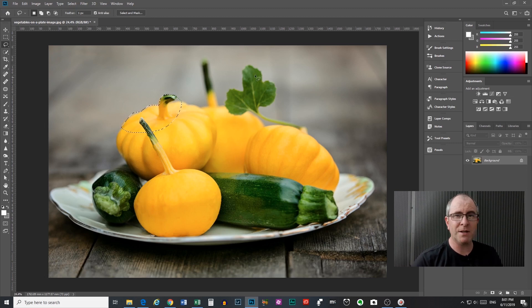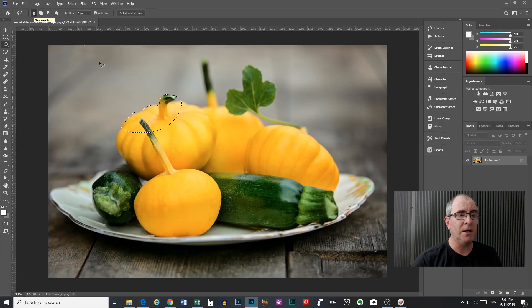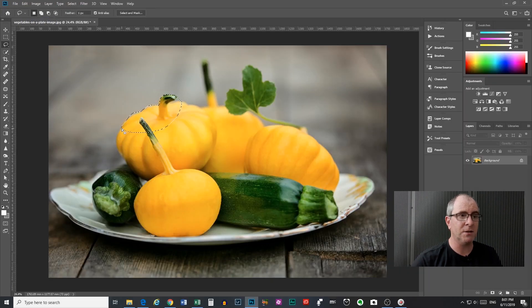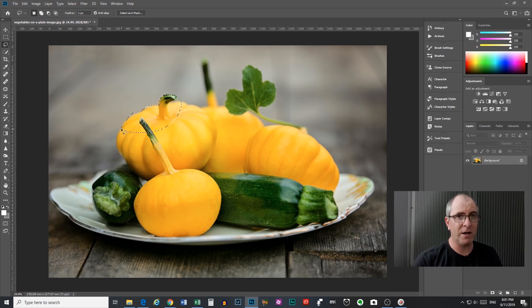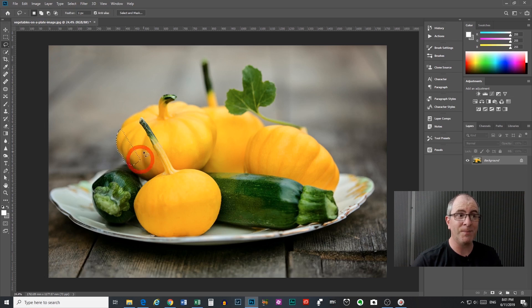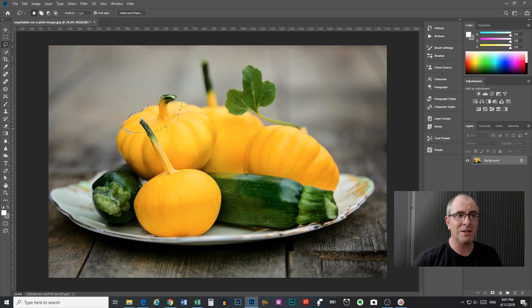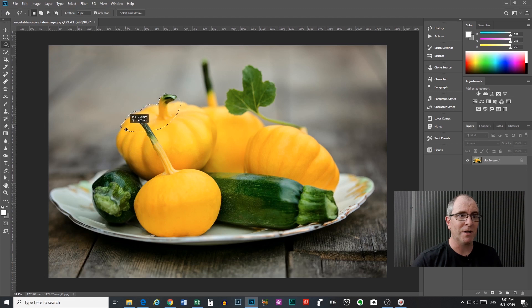Now because the lasso tool defaults to new selection up here, if you now try to extend this selection, one of two things is going to happen. Either if you click outside of the area, your original selection is going to disappear and you're going to think where the heck is my selection gone. Or if you click inside of the selection, you're going to drag your selection around the screen.